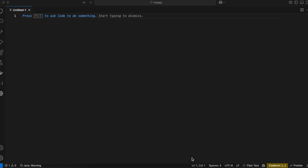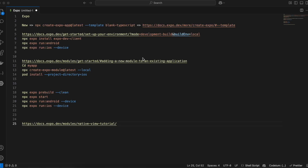Hello everyone, welcome back. In this video I will show you how to do face detection using the Vision framework in Expo React Native for iOS. We will be drawing a bounding box on a detected face, so let's see how to do this inside an Expo React Native app.